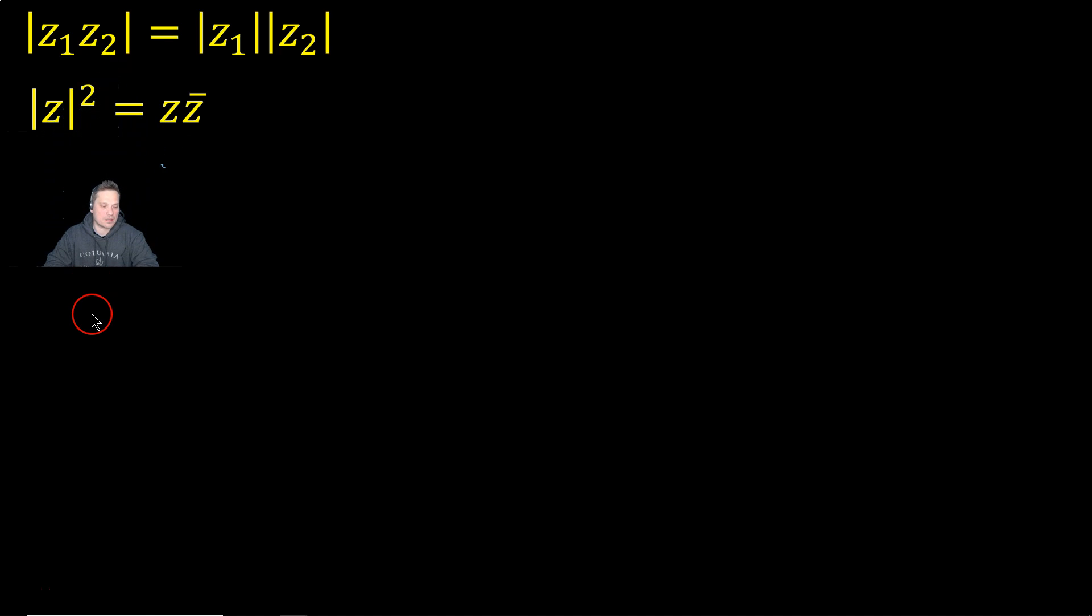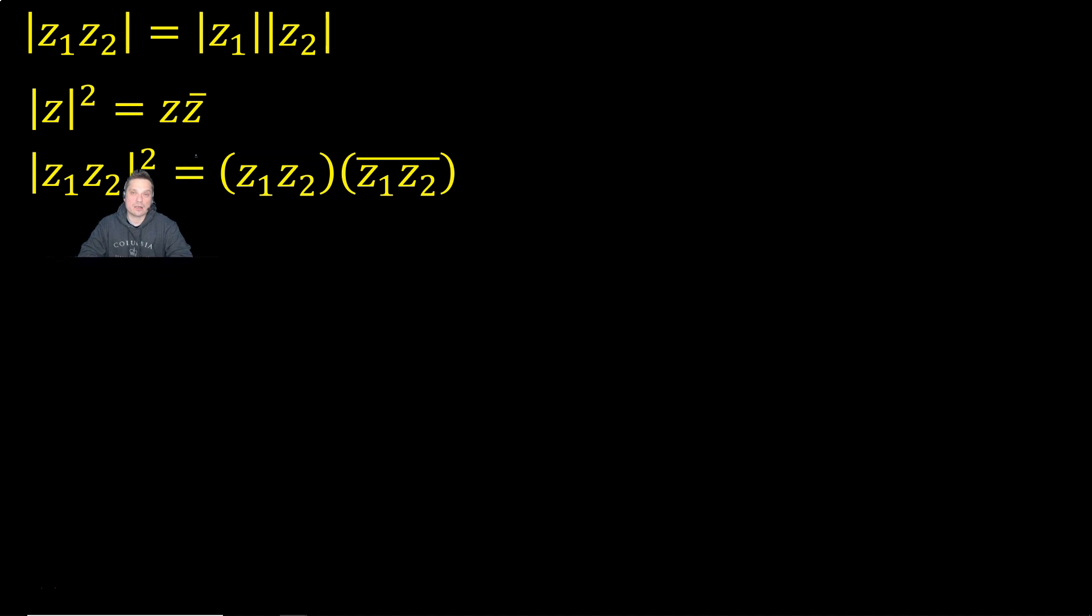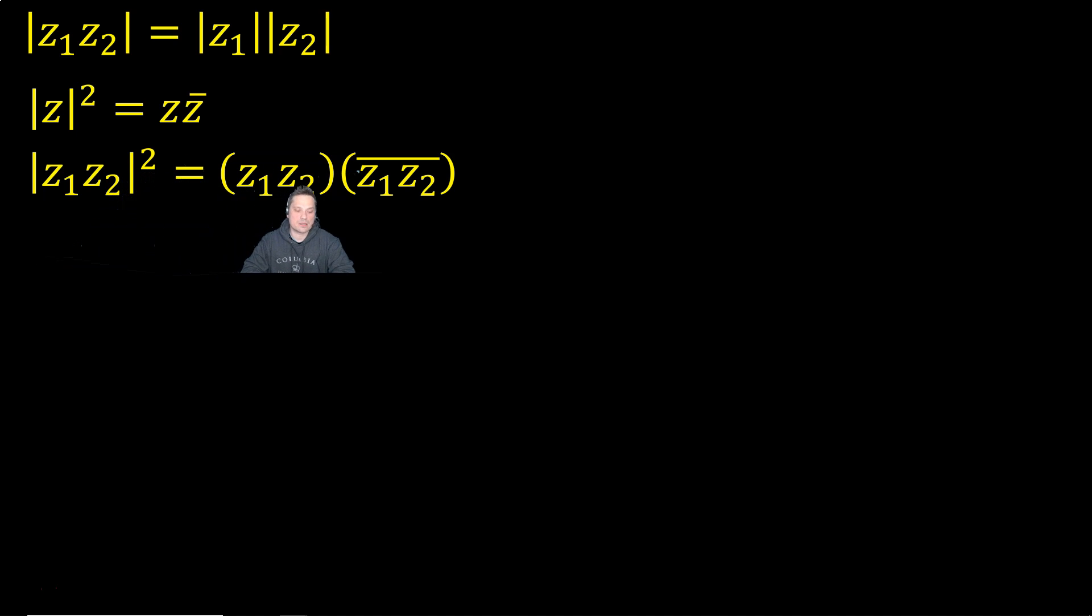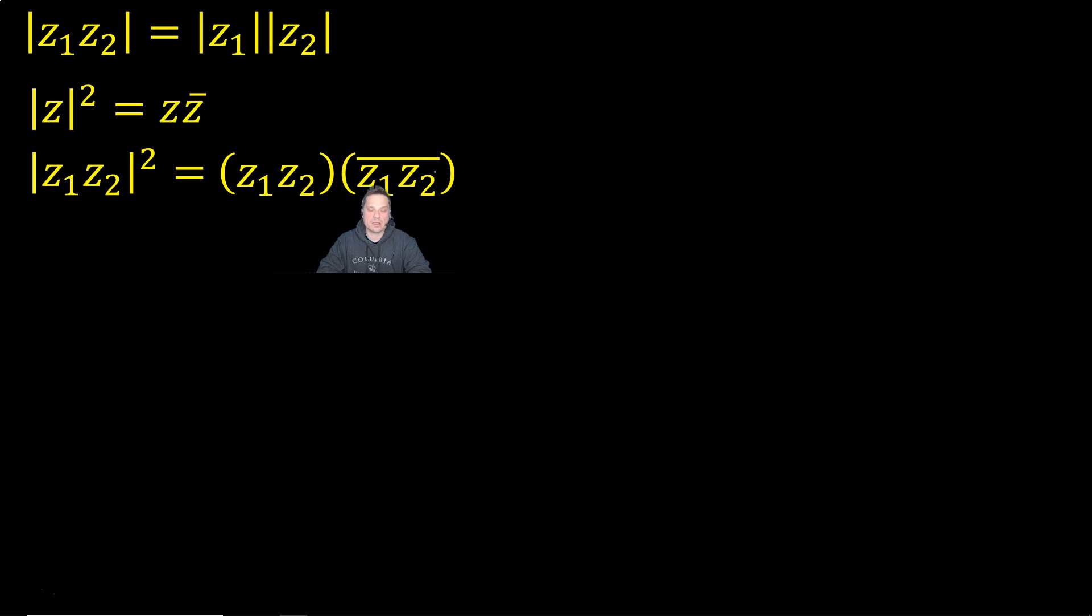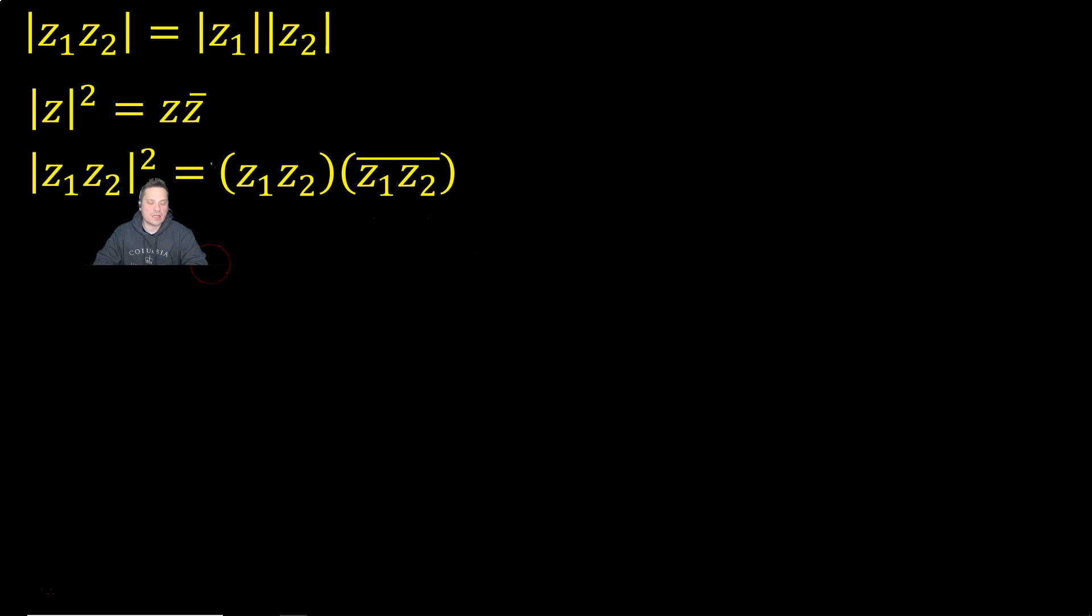And I'm going to make use of that with this particular example as follows. Take a look. So first, I'm going to say that Z1 multiplied by Z2 squared is equal to Z1 times Z2 multiplied by Z1 times Z2, and over both of those, as you can see, is a big complex conjugate bar.